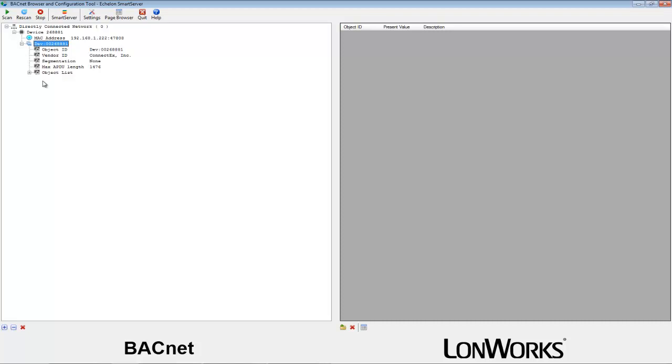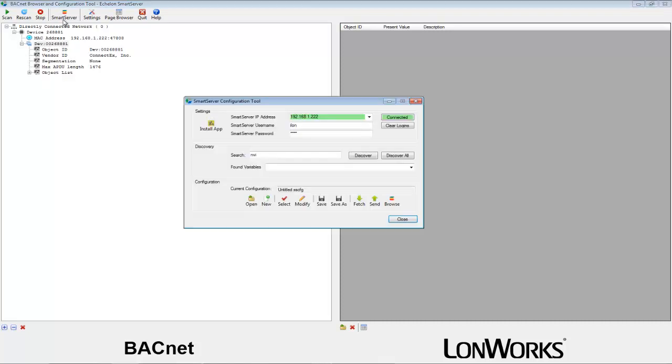To create a configuration file for the Smart Server, click on the Smart Server button on the top toolbar. Double check and ensure that your IP and credentials are valid.